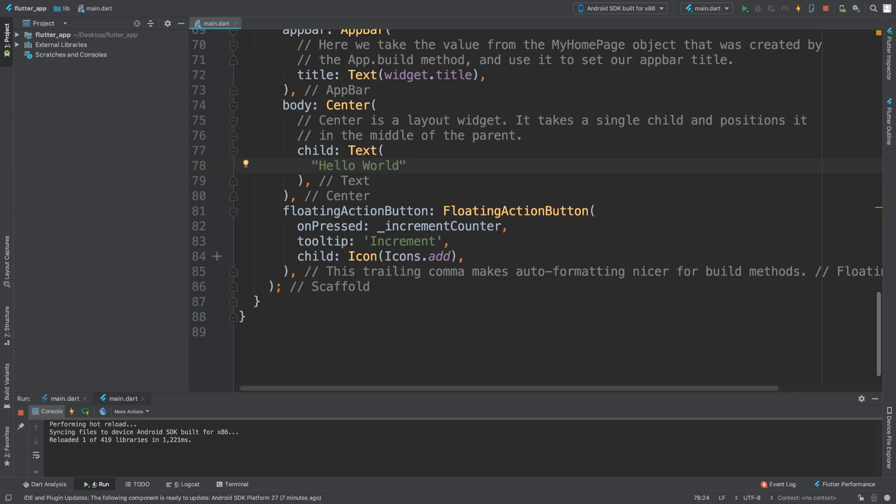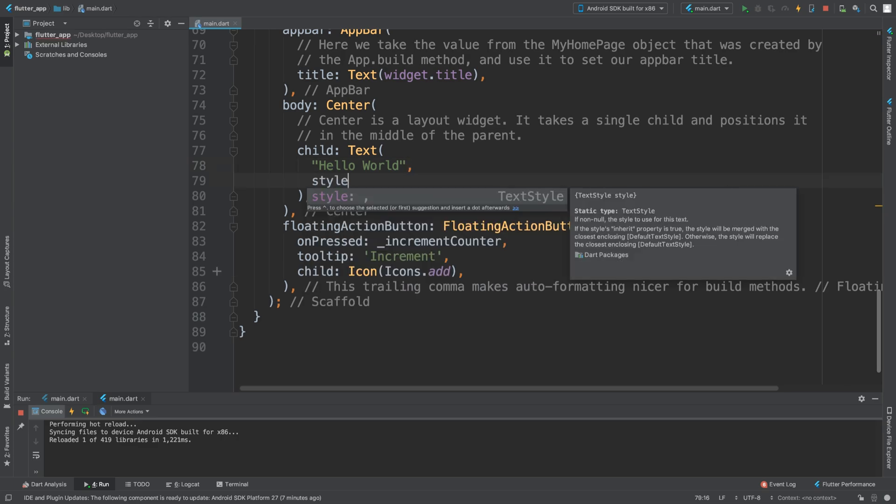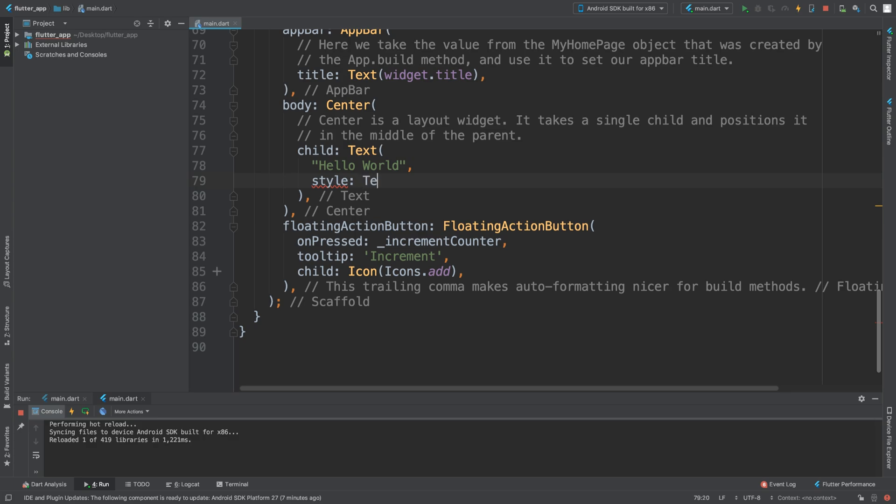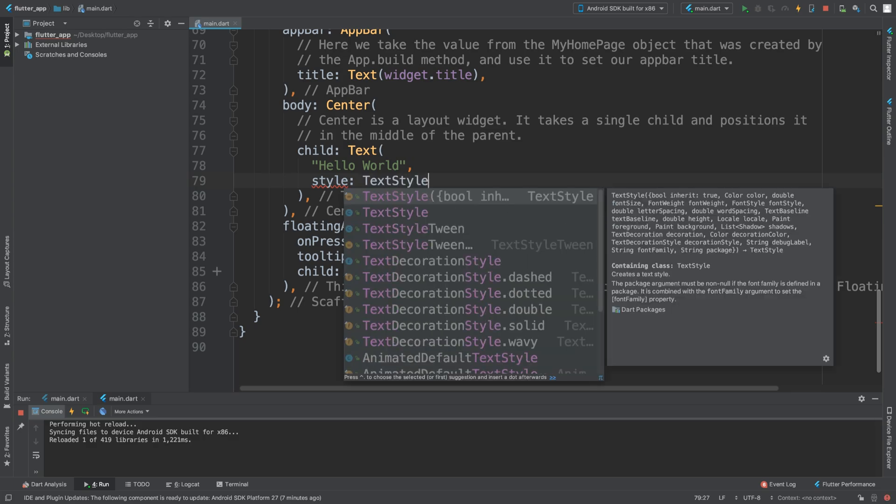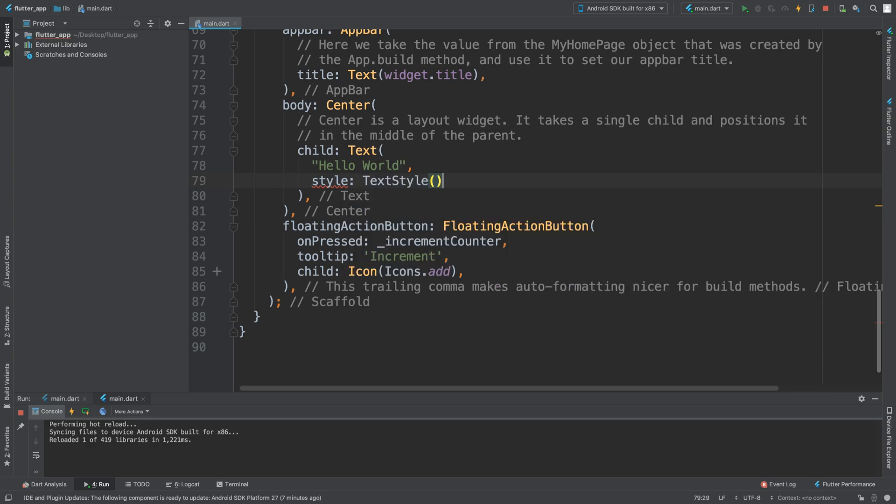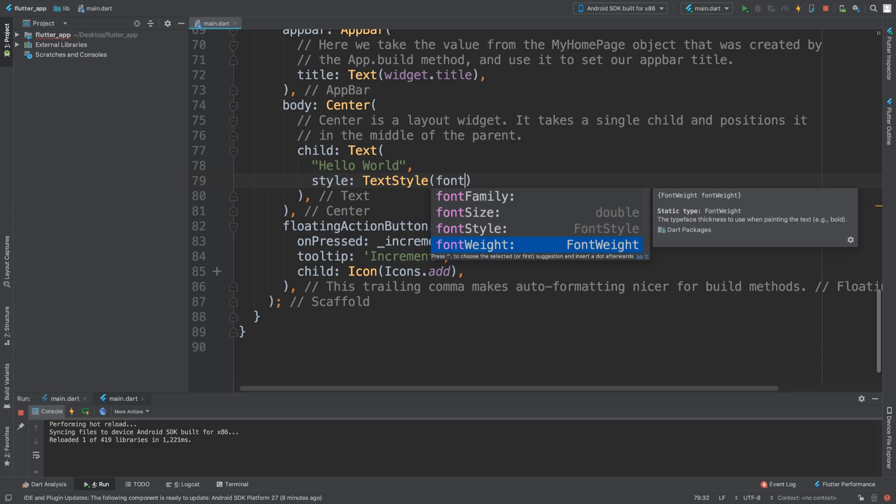What we can also do to change the font style - so after a comma, let's put style: TextStyle and this takes a parameter. We could set different stuff. I'm just going to set the font. What should I change? I'm going to change the font...